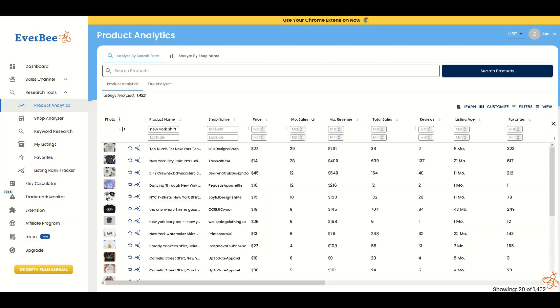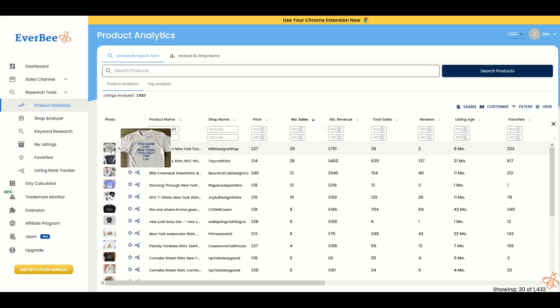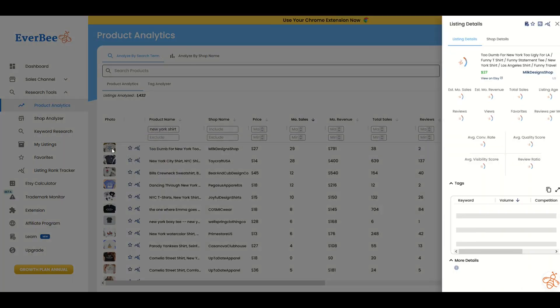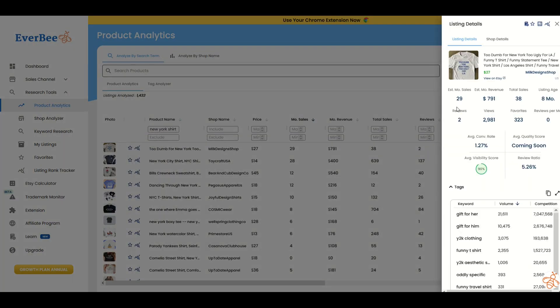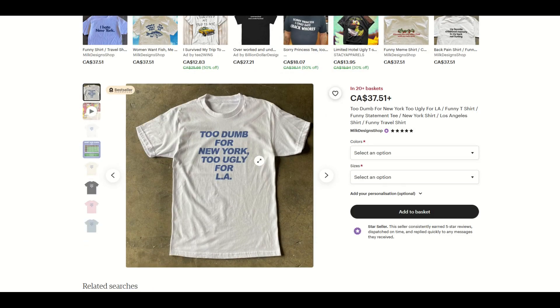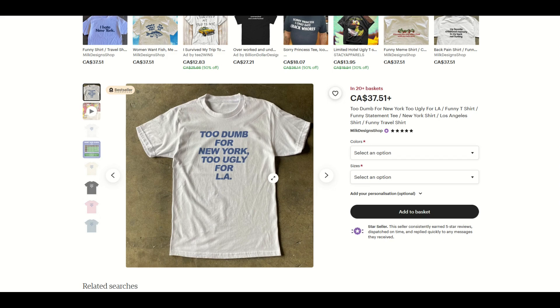We can see the one at the top that I really like, it's $27, which is pretty nice. Too dumb for New York, too ugly for LA. I'm going to click on that. 29 sales, and this is text only. I mean, it's a nice looking shirt, but you want to ask yourself, could you make it different? Could you have a similar phrase or something in the same spirit? This is a funny shirt.